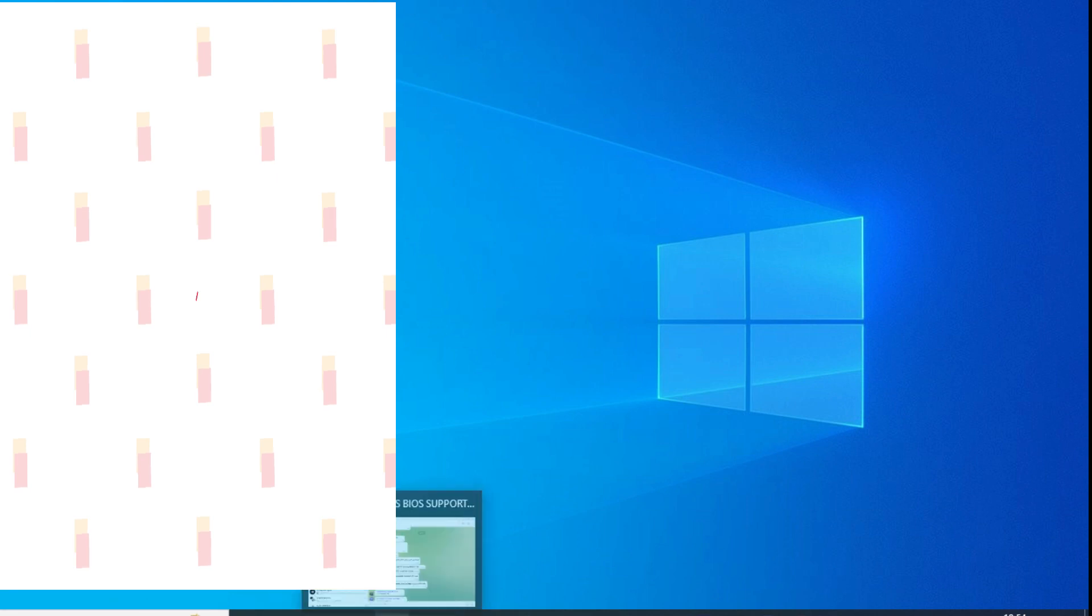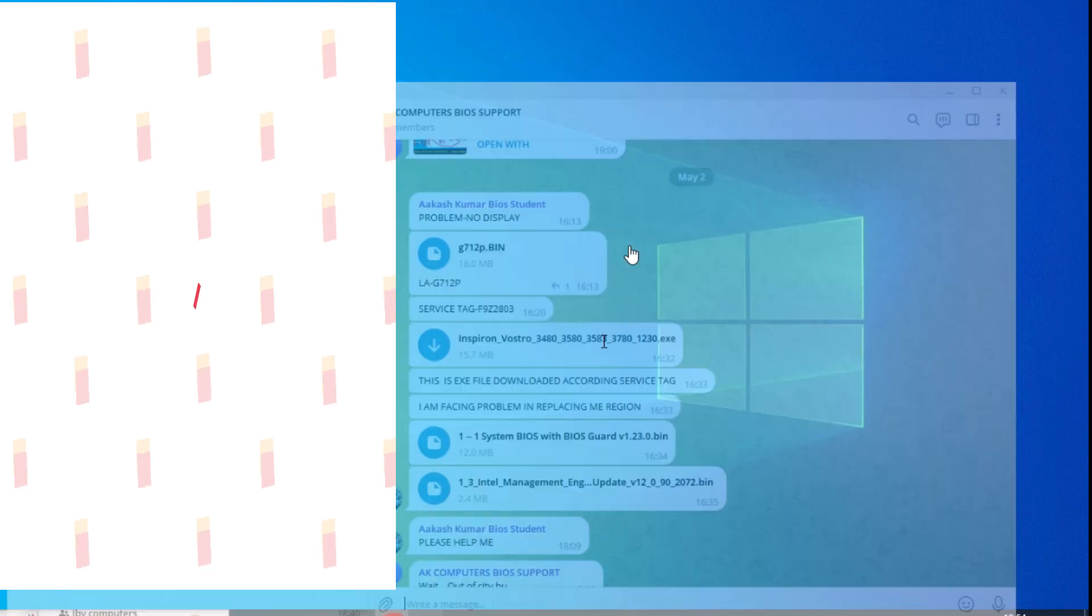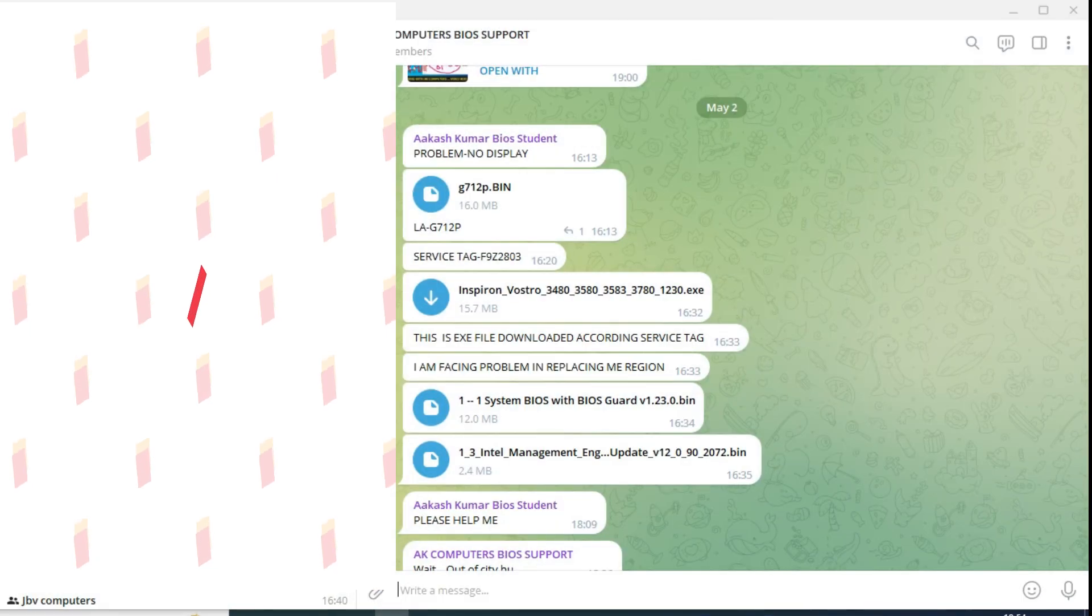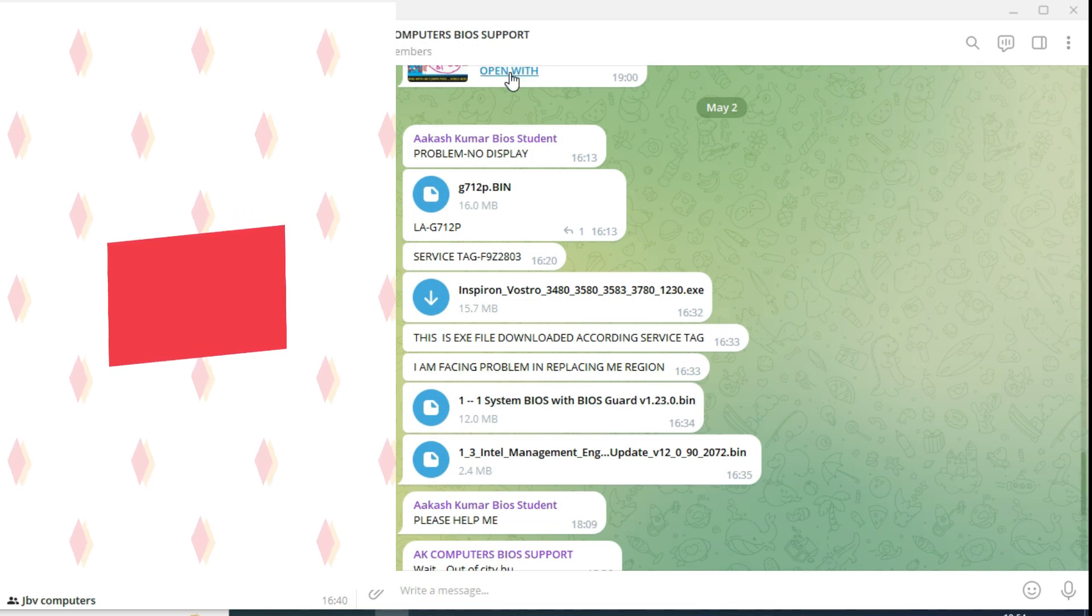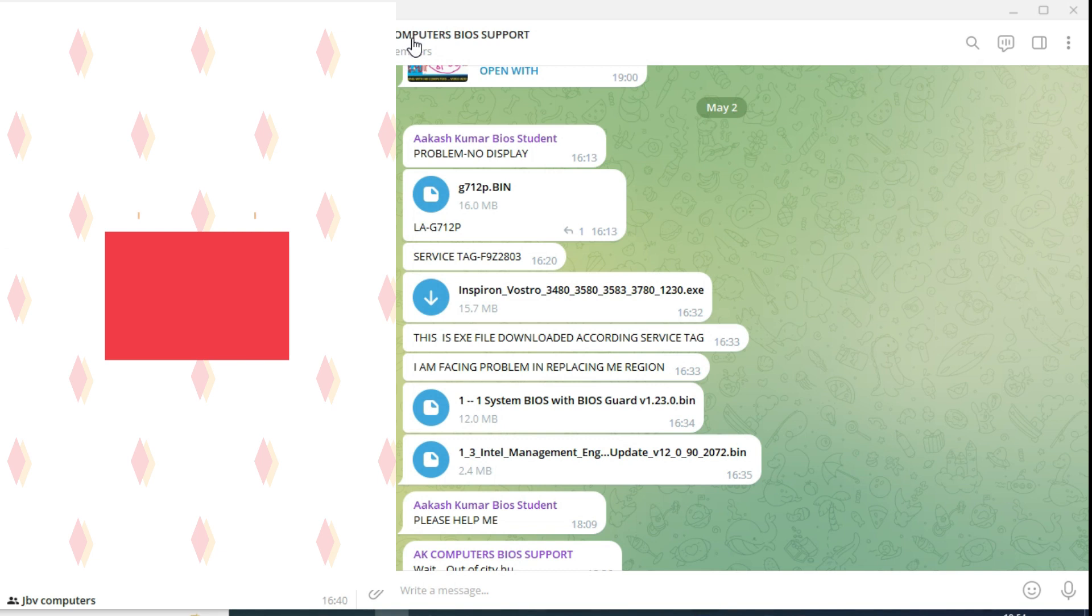Welcome to Pavitra Laptop Care. In Telegram, this is actually AK Computer's buyer support. Mr. Ashok Kumar Saini is one of our best friends from Rajasthan Boonli. He has an AK Computer's group.